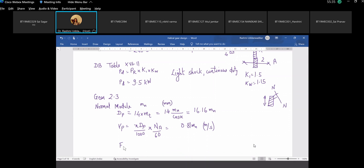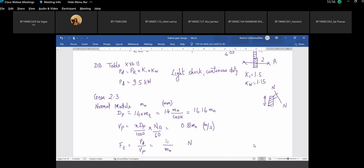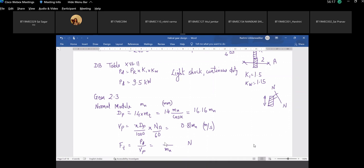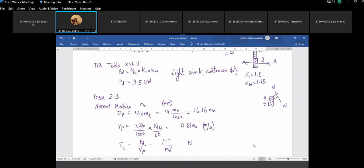If you know the power and the velocity, you know what is the power transmission force responsible for power transmission, which is Ft equals design power PD divided by peripheral velocity Vp. This gives Ft as something in terms of Mn, coming out to be 11.7 kN.